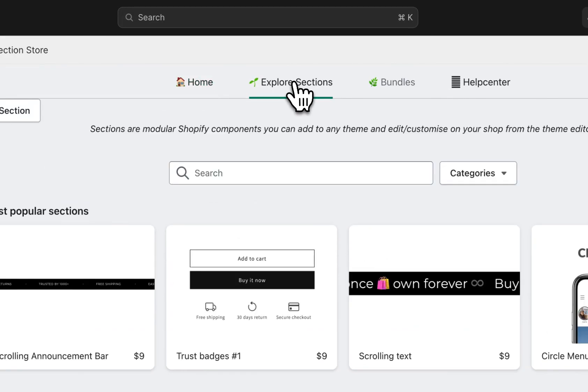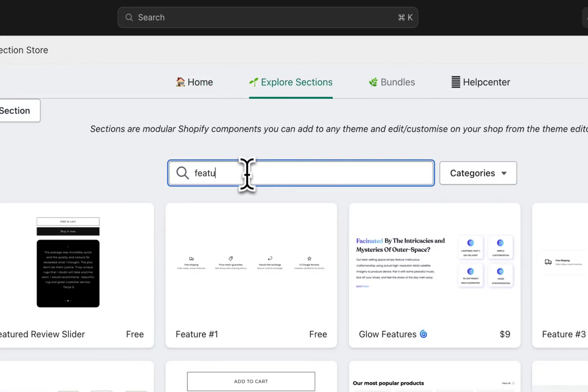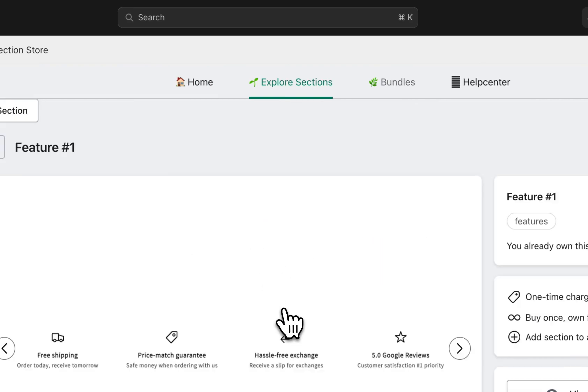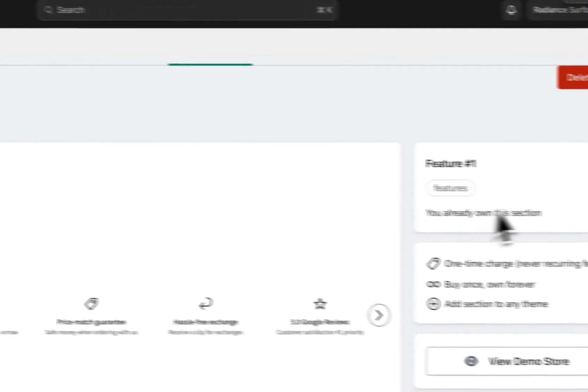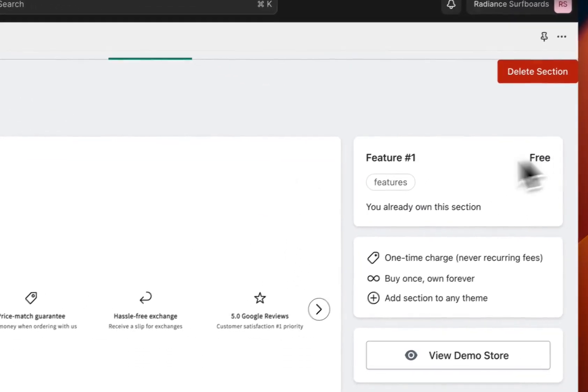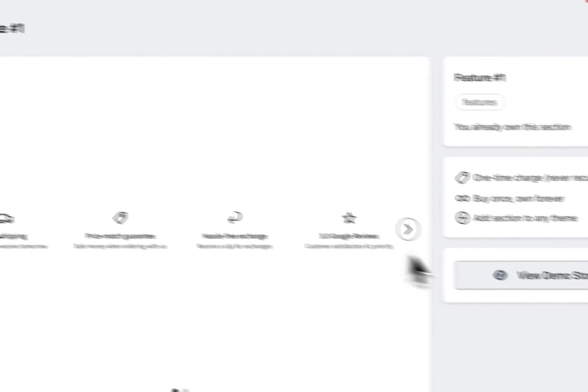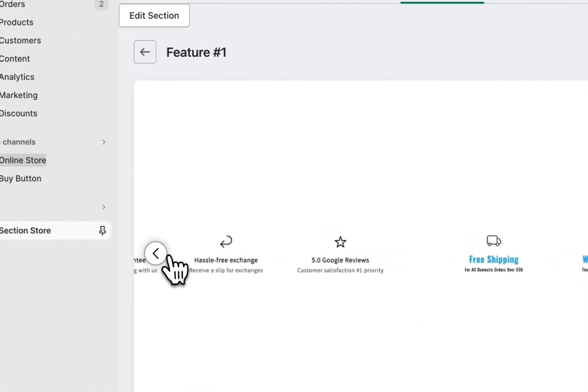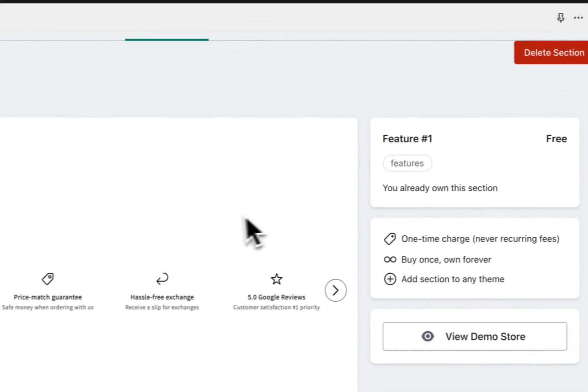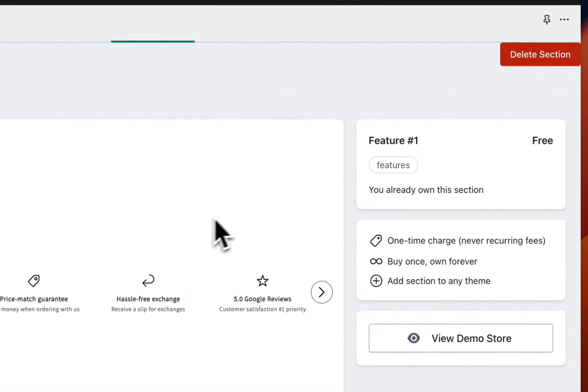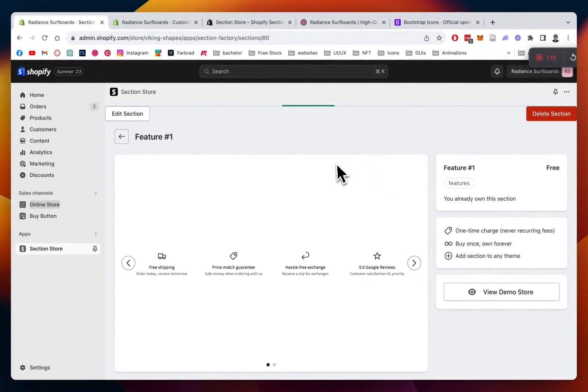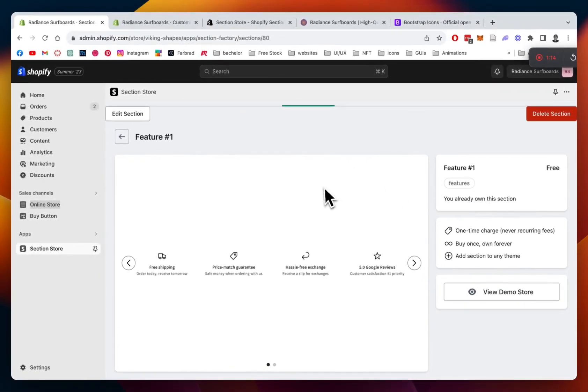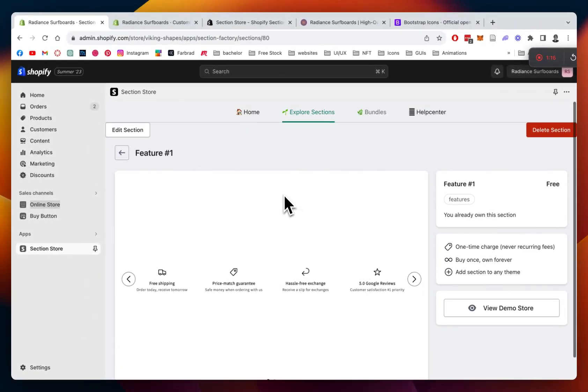And to download this specific section, you have to type in Feature, and it's this one right here. Like I said already, it is completely free. It's one of our basic sections, but we do have a couple of premium sections as well, which come with a one-time charge. But today, we're going to be focusing on this one. All right, just download it right here.